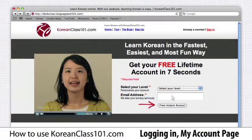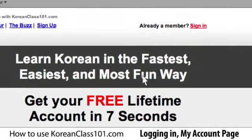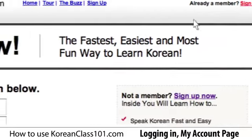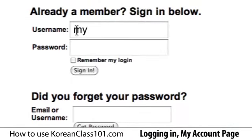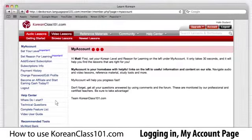The first step is to sign in. If you don't already have one, get a free lifetime account in just 7 seconds by picking a username and entering your email in the sign-up box. If you already have an account, click the sign-in button up here. Enter your username here, your password here, and then click login.